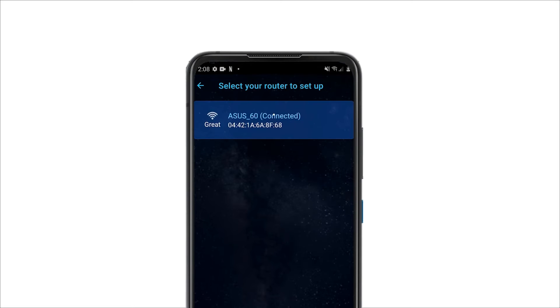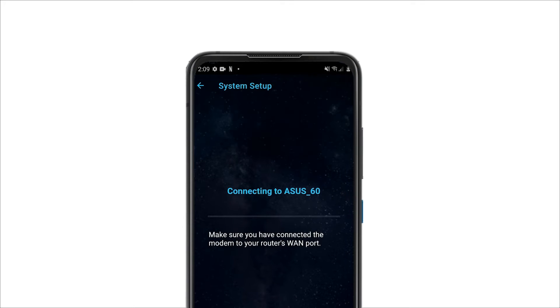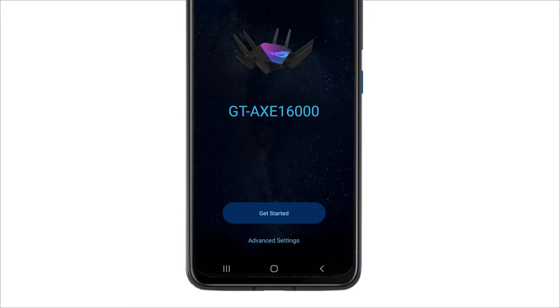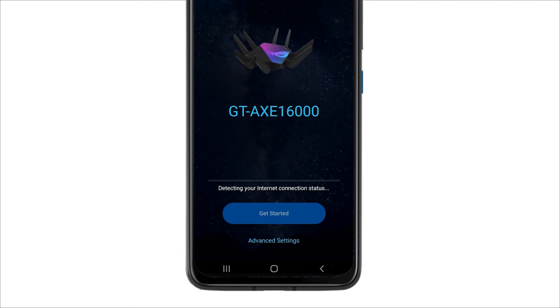When your router shows up, click it. The system will check the internet status before starting your settings. This might take a few seconds. Press Get Started when it's ready.